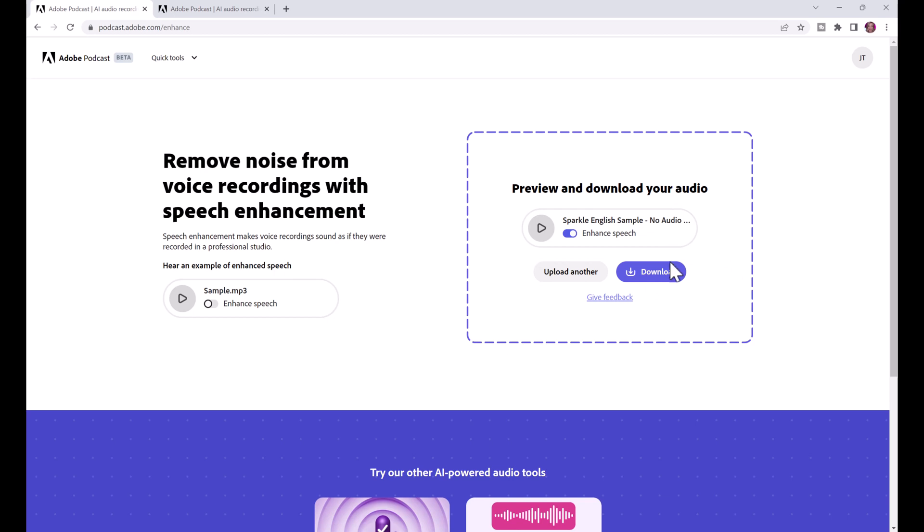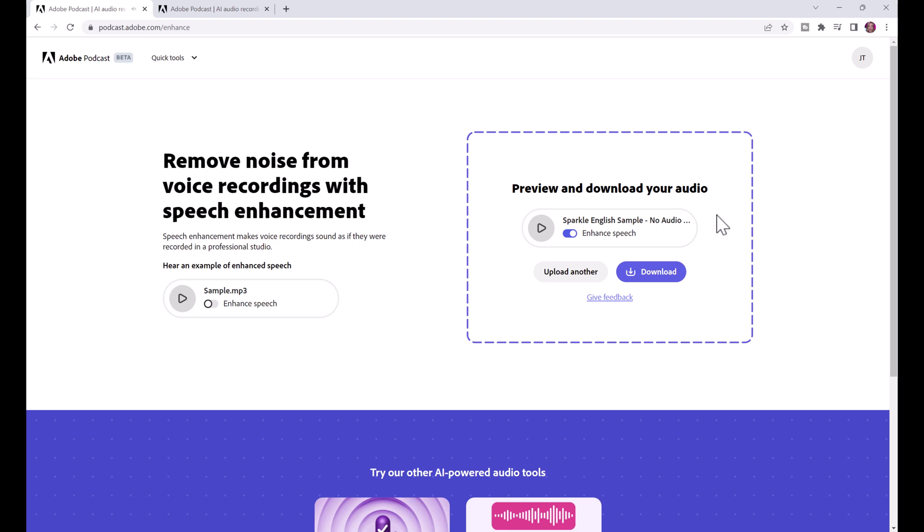So now what's amazing is before you download the file you can test it out. So if we turn off enhanced speech let's see what the original file sounded like [plays original audio sample]. Now let's turn on enhanced speech and see what it sounds like [plays enhanced audio sample]. You can see what an amazing difference that is.